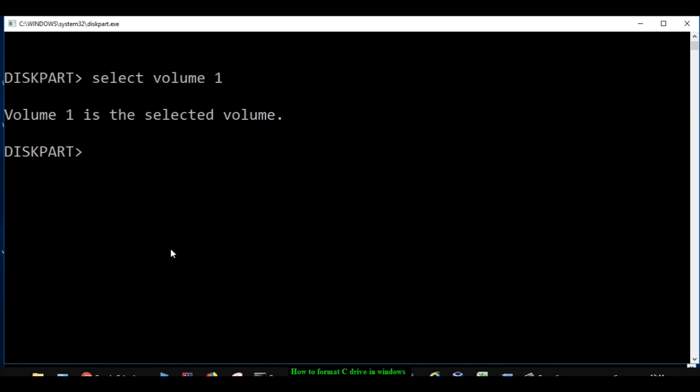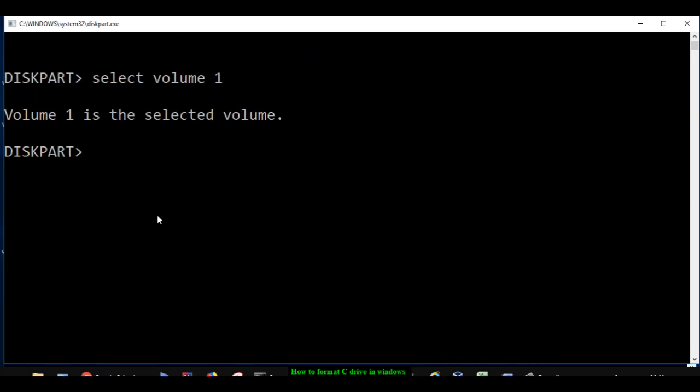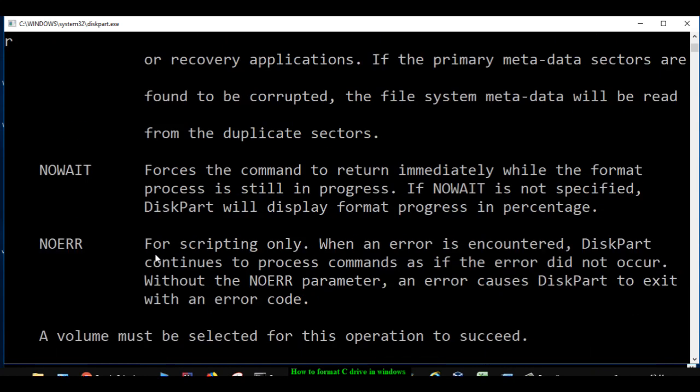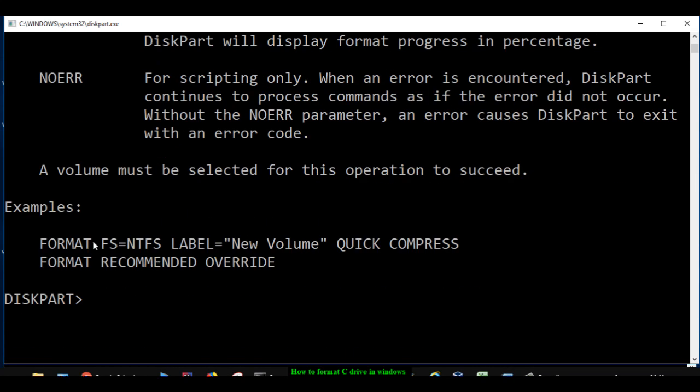Volume 1 is C drive. Once you are there, you can use one command called format to format that particular drive or volume. If you want to know what is the command syntax, you can use this particular command called help format, and it will display with examples how to use that format command.